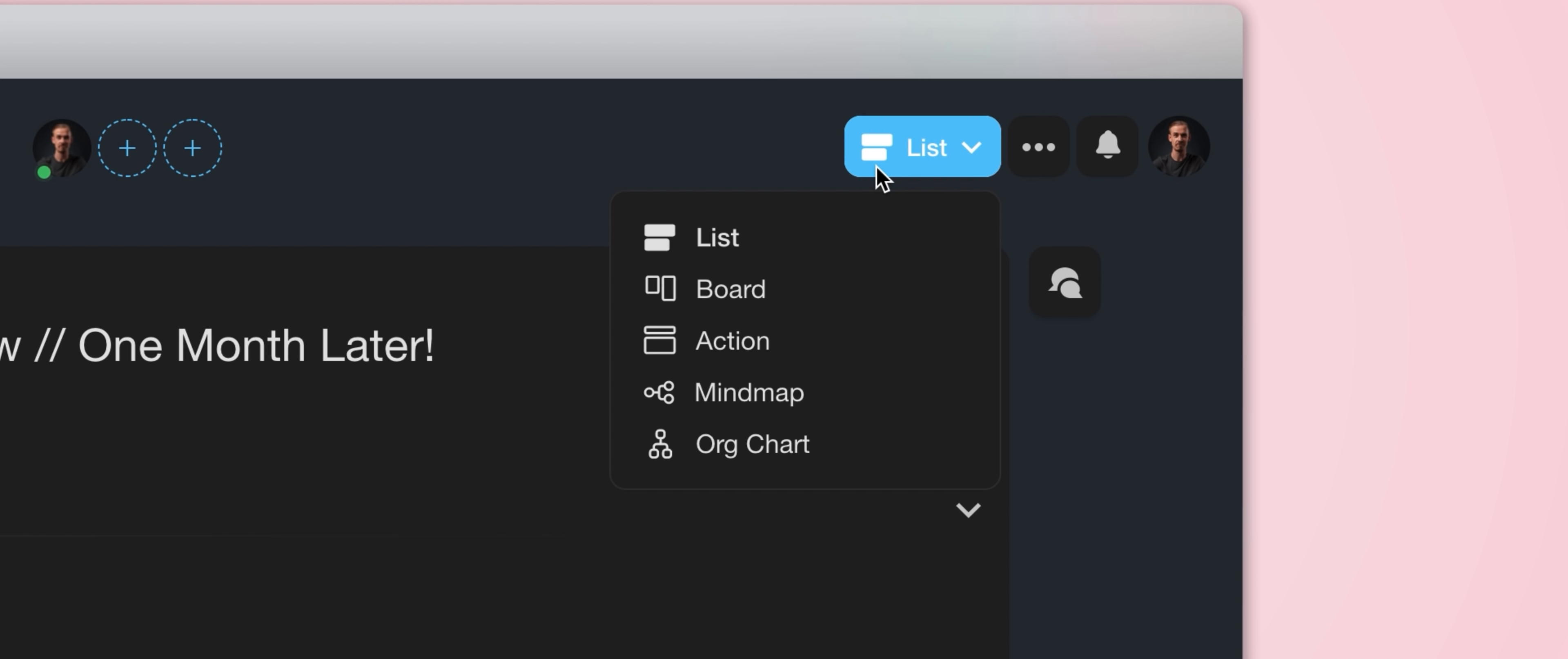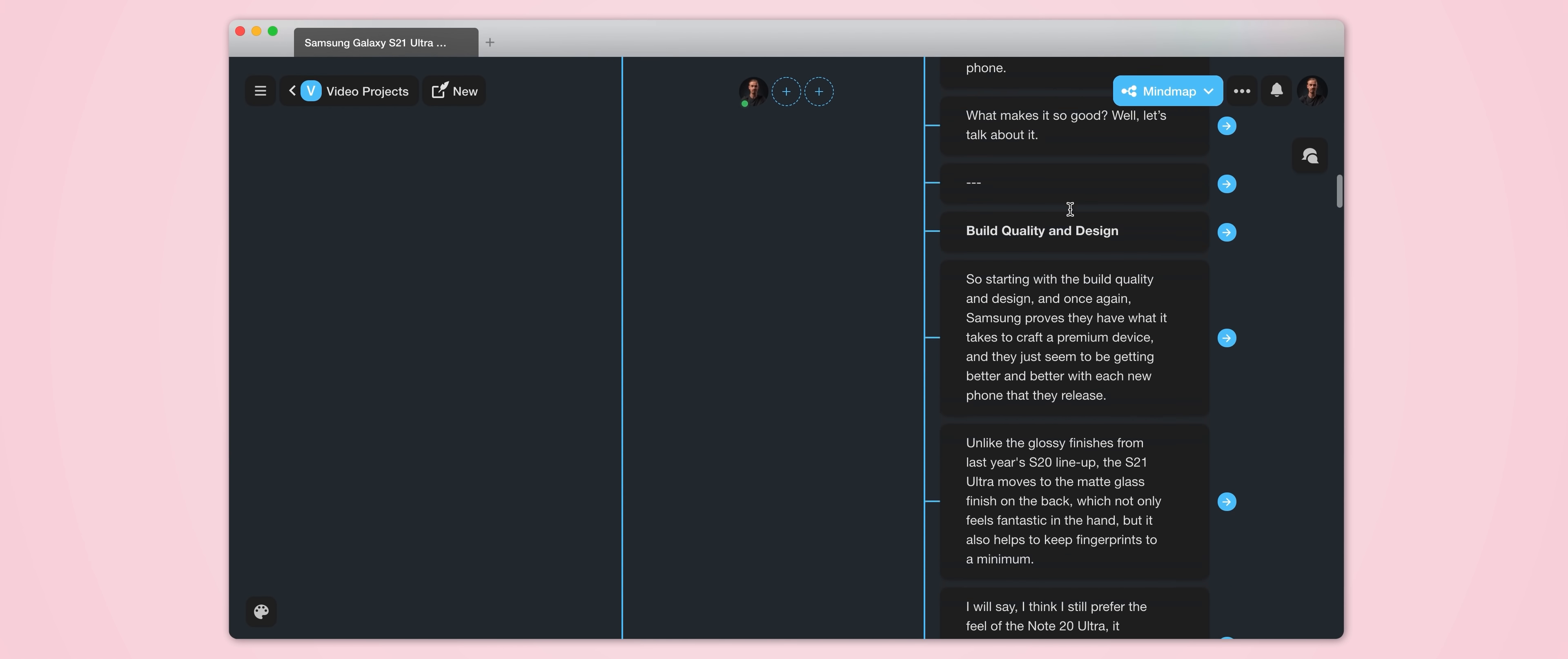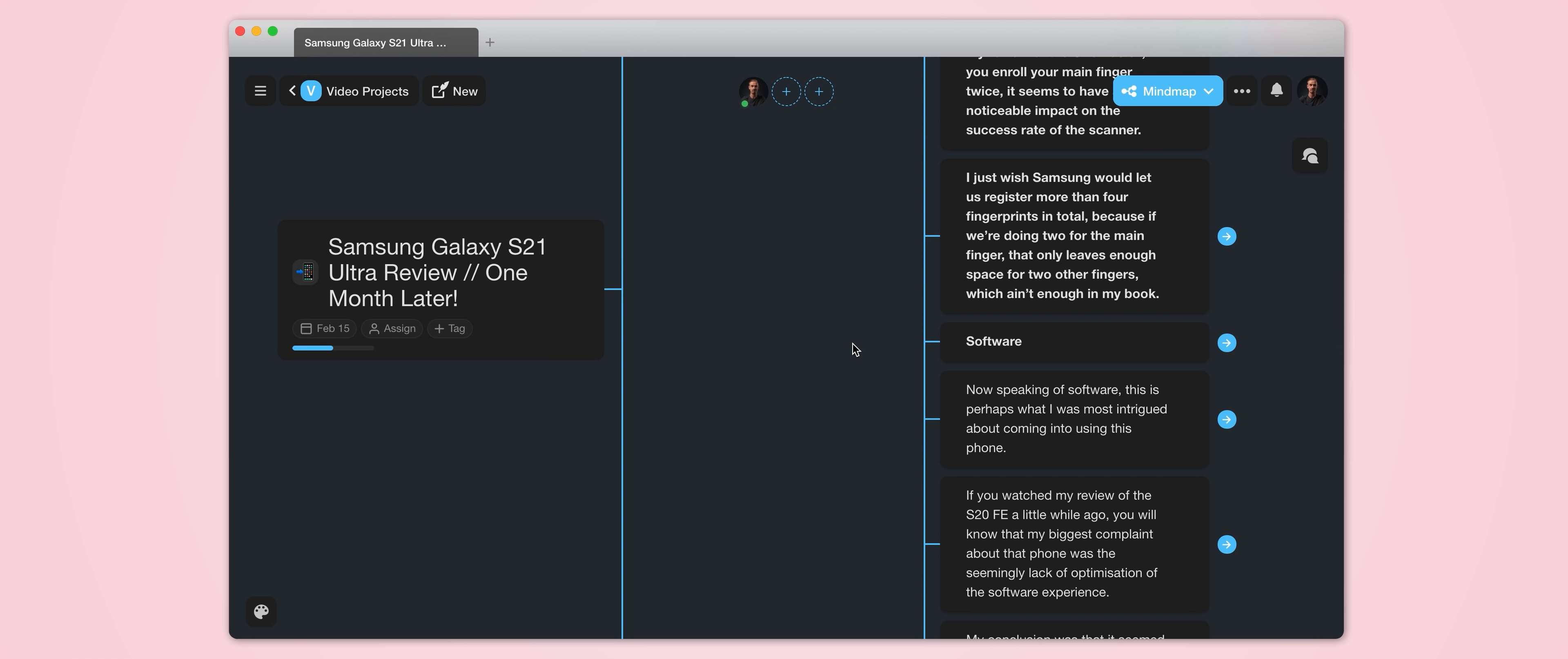So we have board, we have action, there's mind map, and finally we have the organization chart view. But this mind map view is a fairly recent addition to the tool, and it's just a really great visual representation of your ongoing projects. And I think a lot of people are going to really like using this particular view for working through projects.